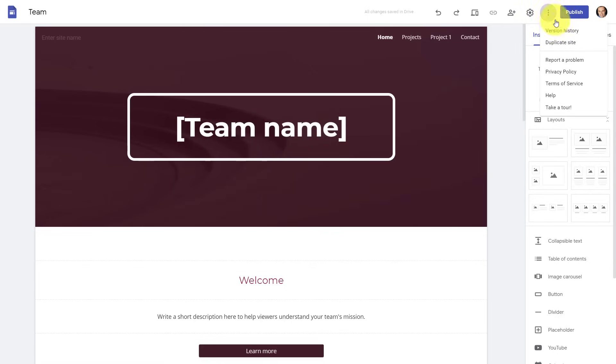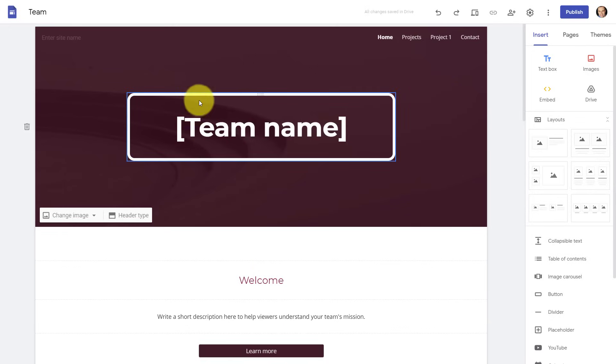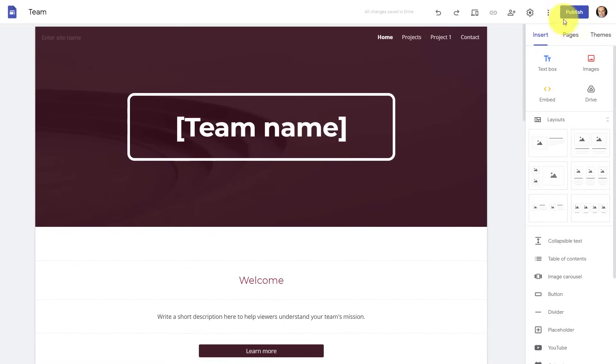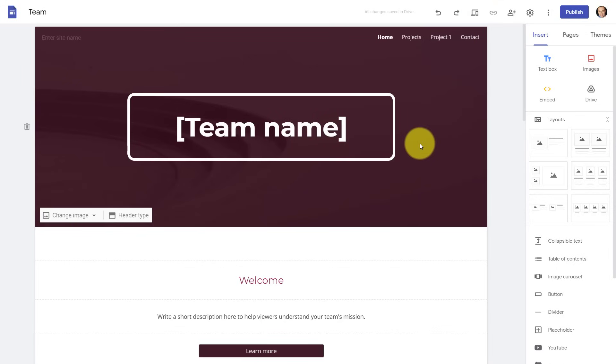Lastly, we have these three dots where we have a few further options to take a look at, including a version history of all of the changes which have been made on your website, and you can quickly and easily duplicate that site. Now, the most prominent button on the top part of the menu is our publish button. Remember, none of the changes that we make here on any of our web pages will take effect until we actually hit the publish button. So you can confidently experiment with things, you can use the preview option here, and when you're happy with how everything looks and feels...